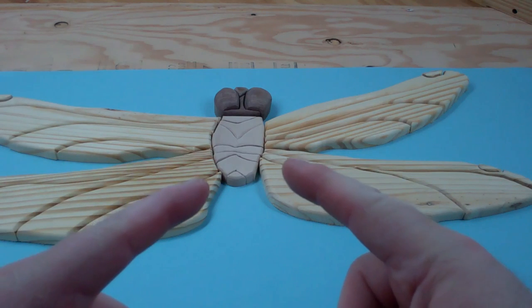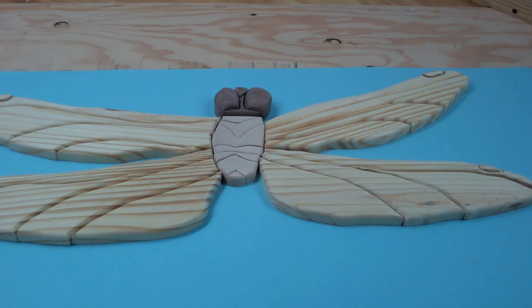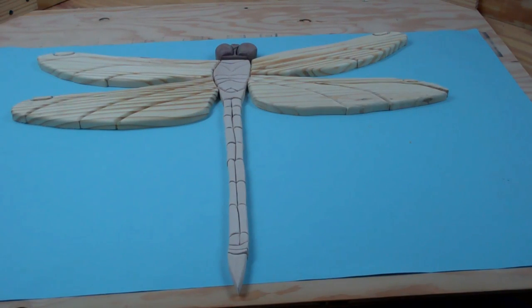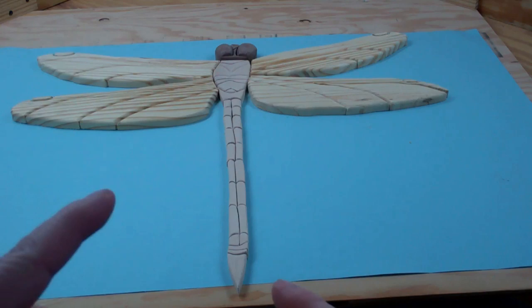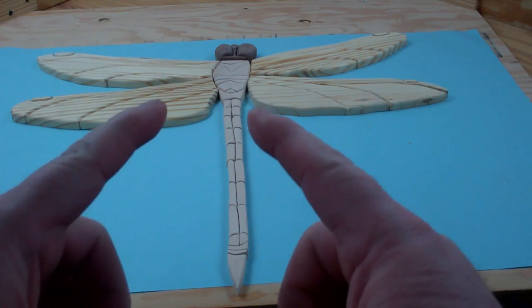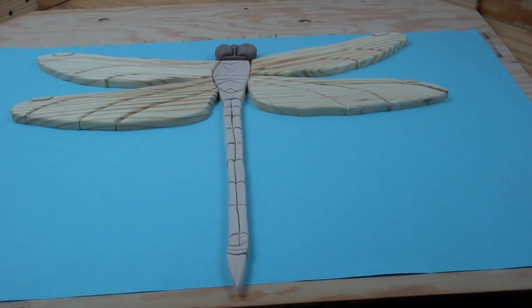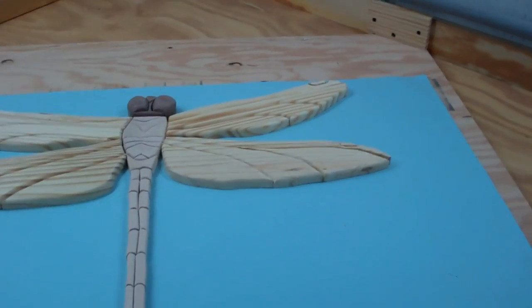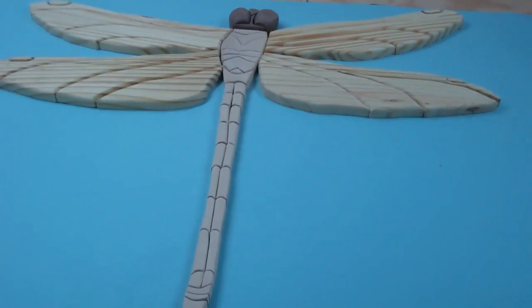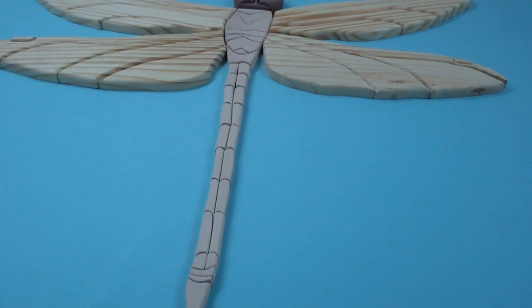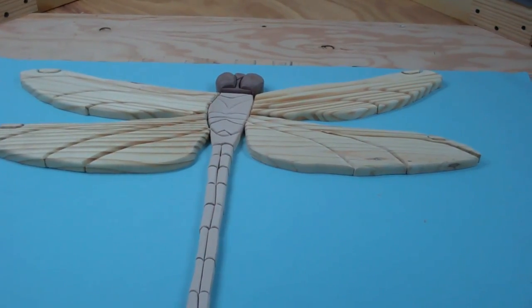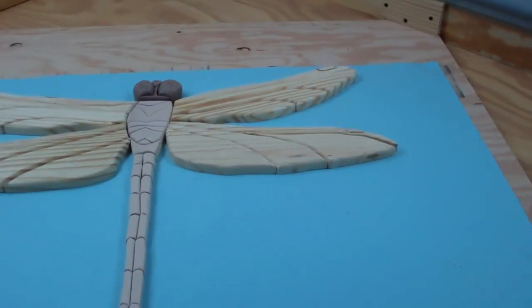All right, there's the body. And there is the tail. Now that we've got all parts together, we've got the head, the thorax, the tail, and the four wings, we can start.